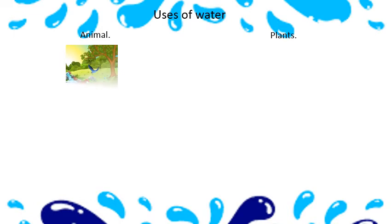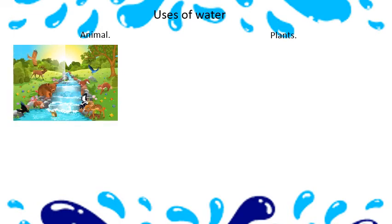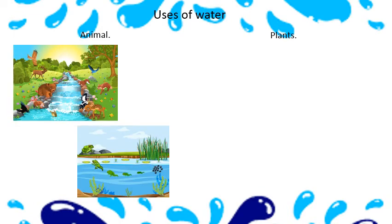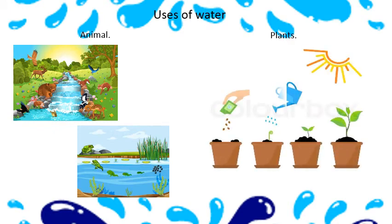Not only us, animals and plants also need water to live. Animals use water to drink and to bathe. Some animals use it for their life cycle. Water is a basic need for the plants to grow.